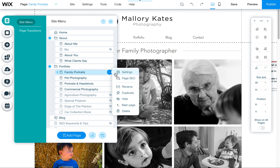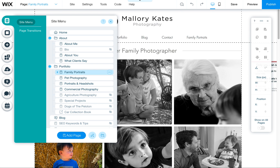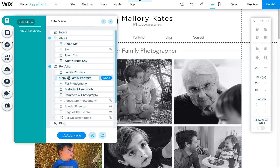Then click here to duplicate, and it's going to create a new page. Let's call this one — I'm going to call this one 'hidden page.'